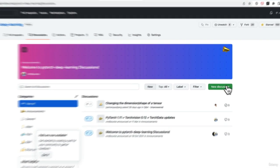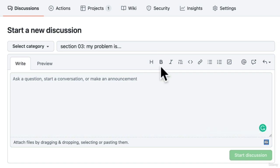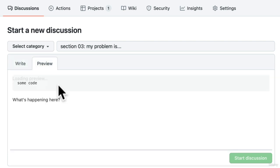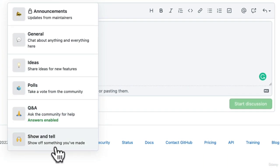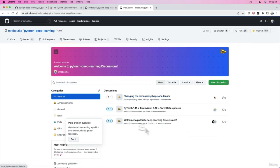If we open the discussions tab, you can click 'New Discussion' and write something like 'Section 03 - Computer Vision: My problem is...' and include your code formatted with back ticks so it looks like code and is easier to read. You can then select a category — general chat, idea, poll, Q&A, or show and tell. For questions, select Q&A and click 'Start Discussion' — it'll be searchable and we'll be able to help you out.